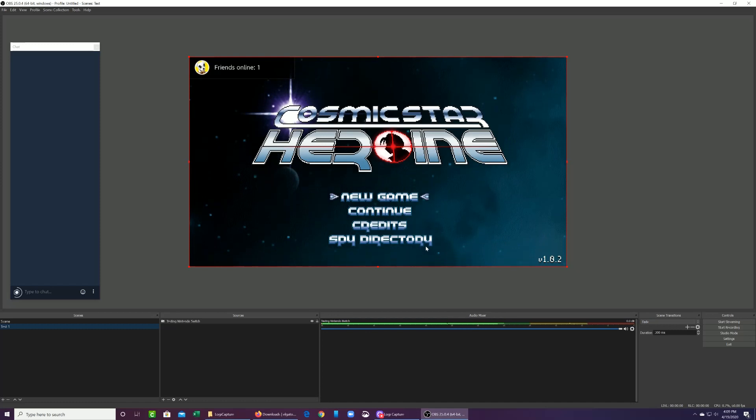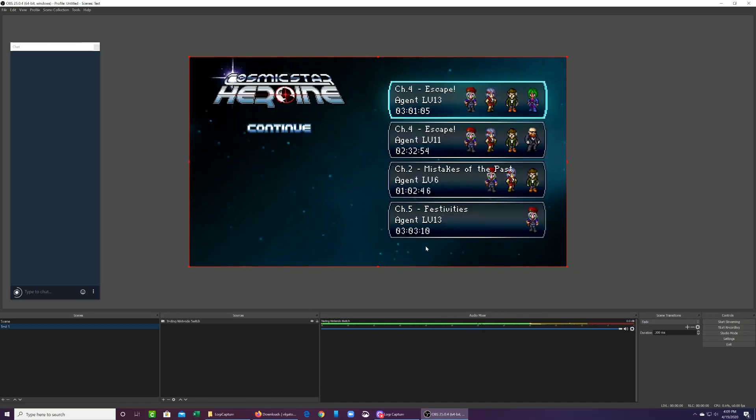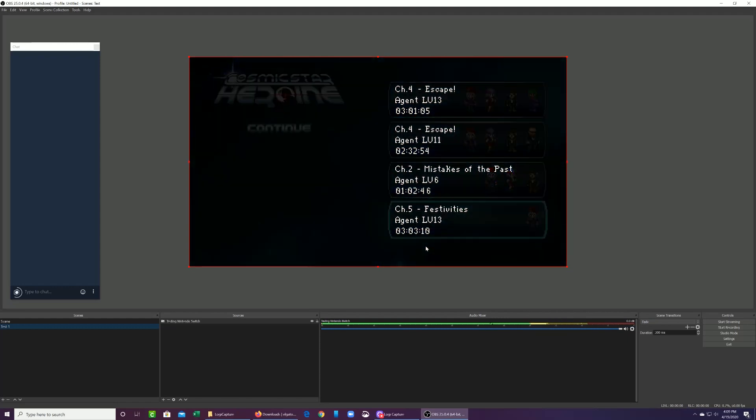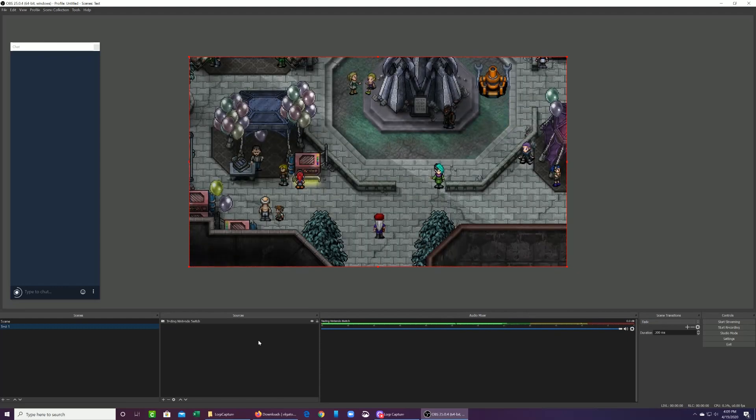And that's it. Here's the feed coming from the Cam Link, the Nintendo Switch. It's very easy to make it work and connect it.